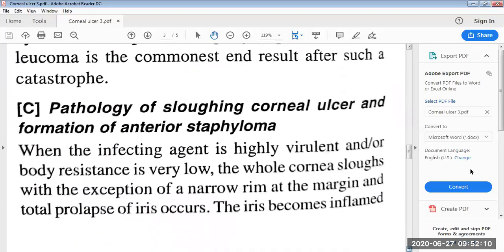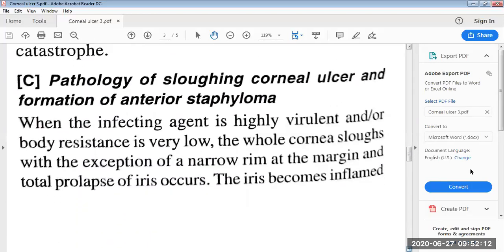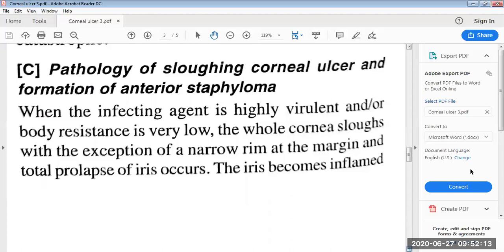The next topic is the pathology of the sloughing corneal ulcer and the formation of the anterior staphyloma. When the infective agent is highly virulent and/or the body resistance is very low, the whole cornea sloughs with the exception of a narrow rim at the margin, and total prolapse of the iris occurs.